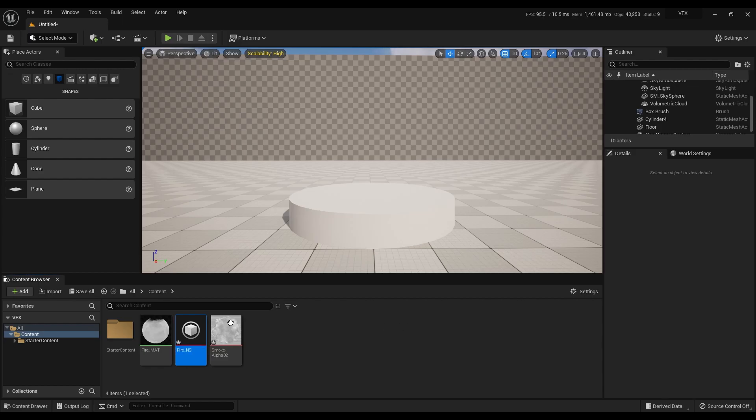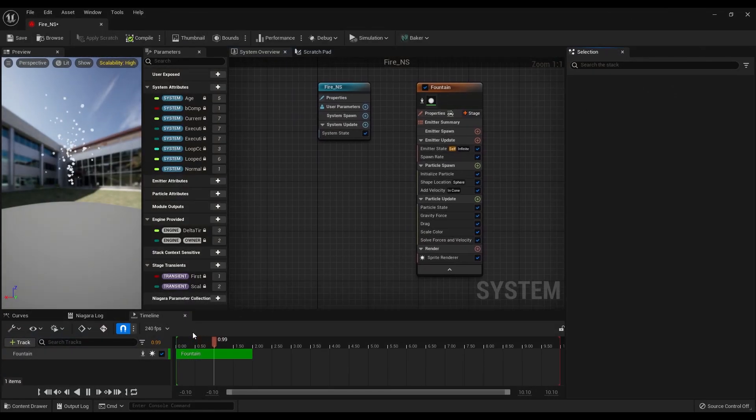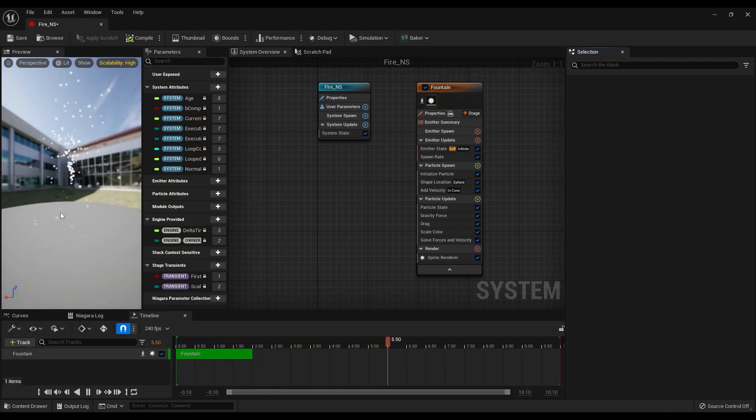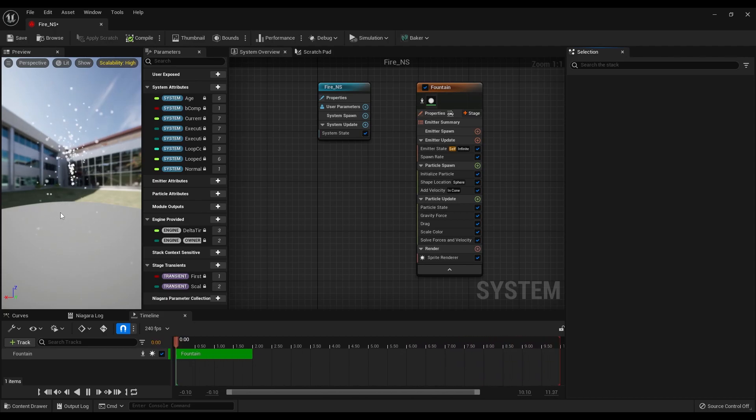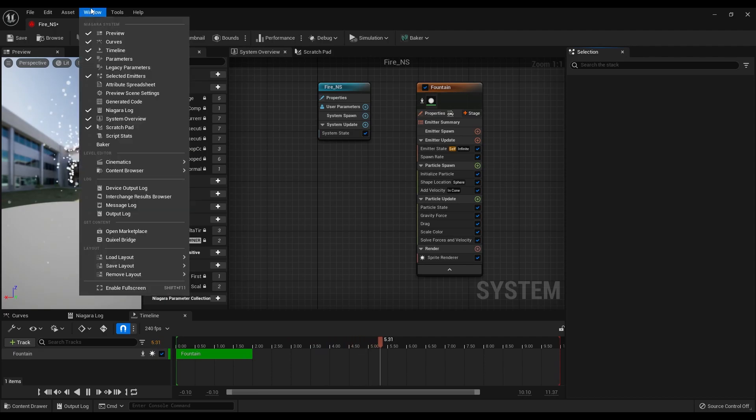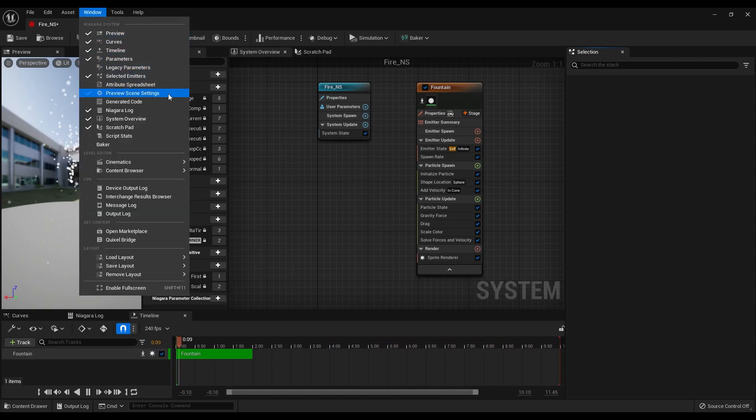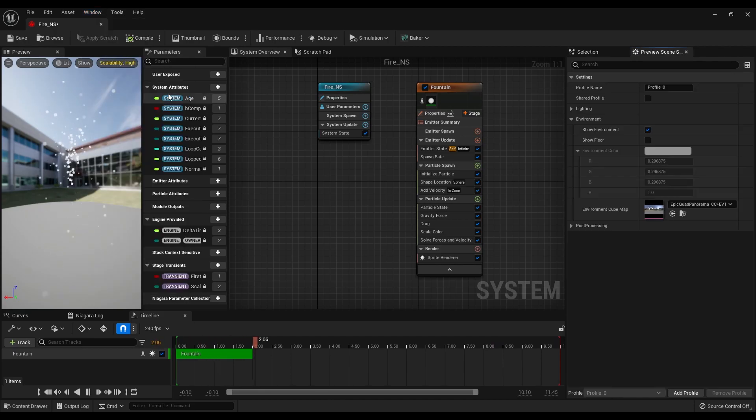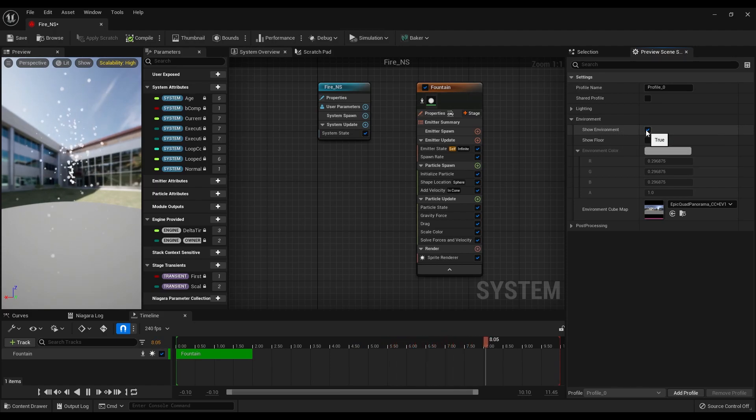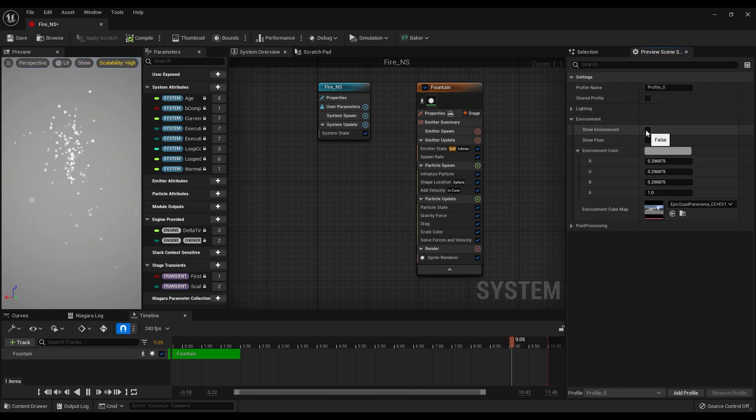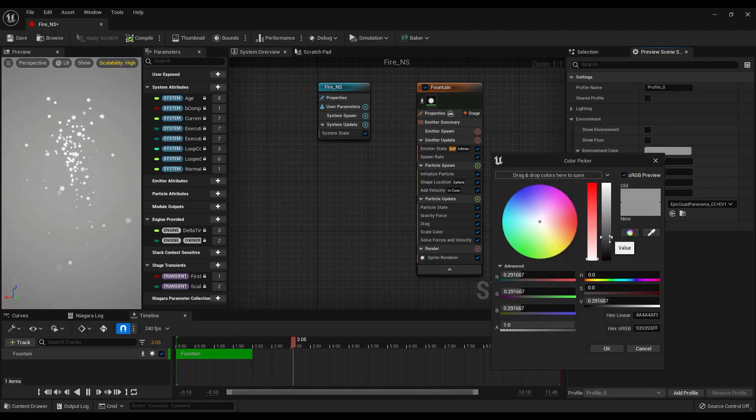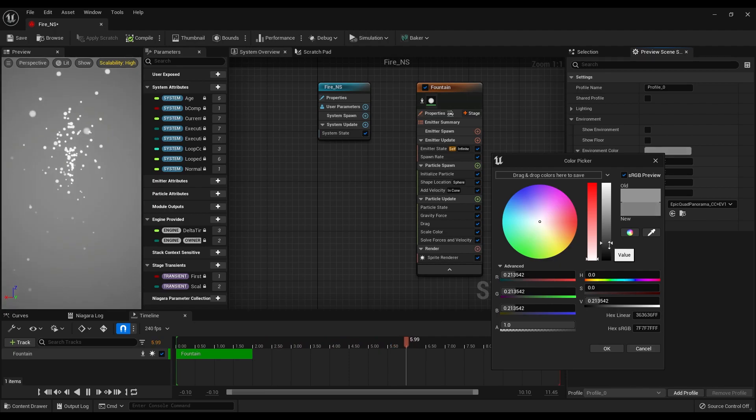Open the Niagara system and on the left panel you will see the particles and this is how the fountain template comes. Before we start, go under window and click on the preview scene settings. On the right panel there is an option that we can disable the environment from the background. Also I would like to change the background color to a darker gray and this will make it easier to see the particles.